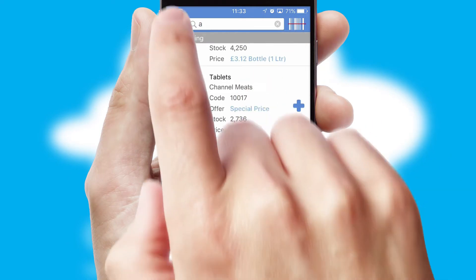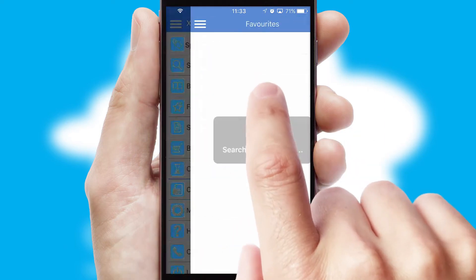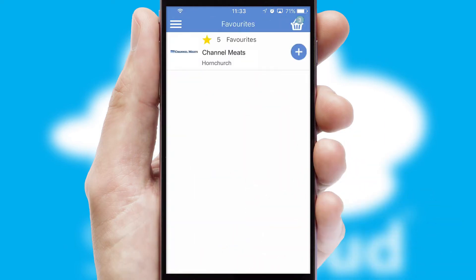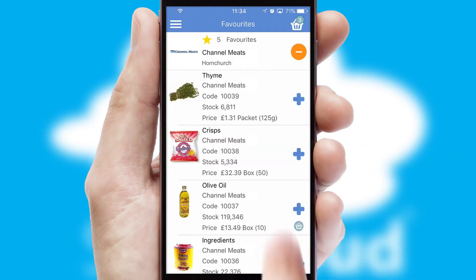Re-ordering regular items is quick and simple, as you can maintain your own list of favorite products.